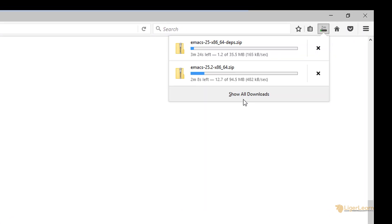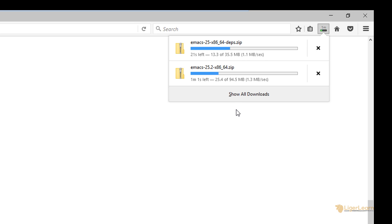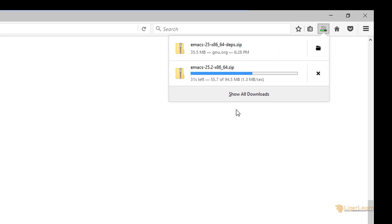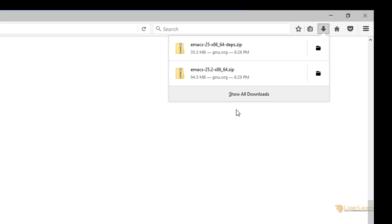Whilst the files are being downloaded I should mention that you do not actually need the dependencies to run Emacs unless you're going to be using extra features such as GNU TLS. In general, if you're going to be downloading packages, which you most likely are, then you will need the dependencies so it's best to just grab them anyway.